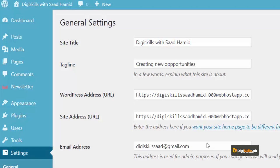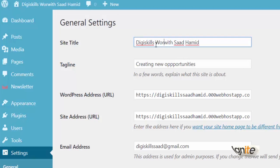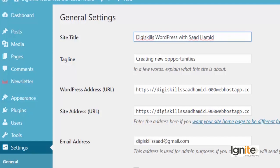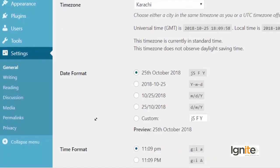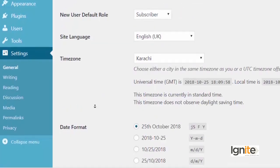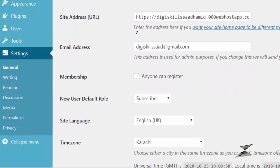I can change the site title. Now, my site title is DD Skills with Saad Hamid. But I want to change it to DD Skills WordPress with Saad Hamid. And I can just click on save. And you will see that the site will update.